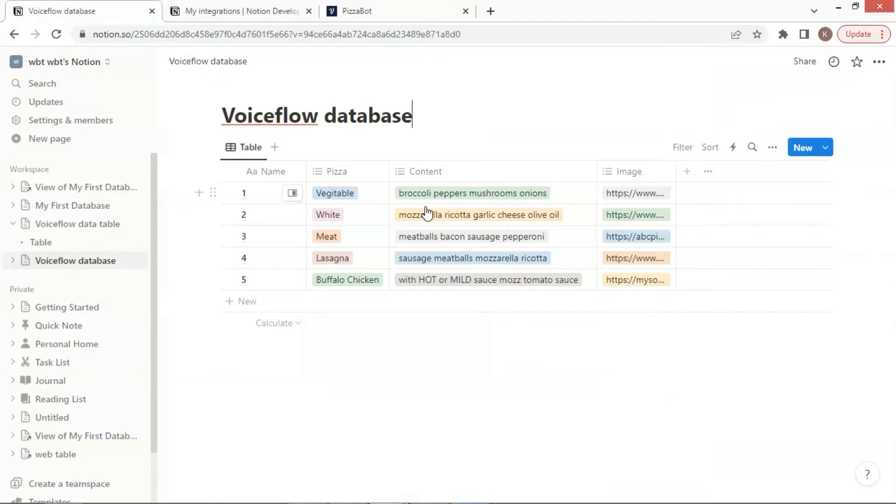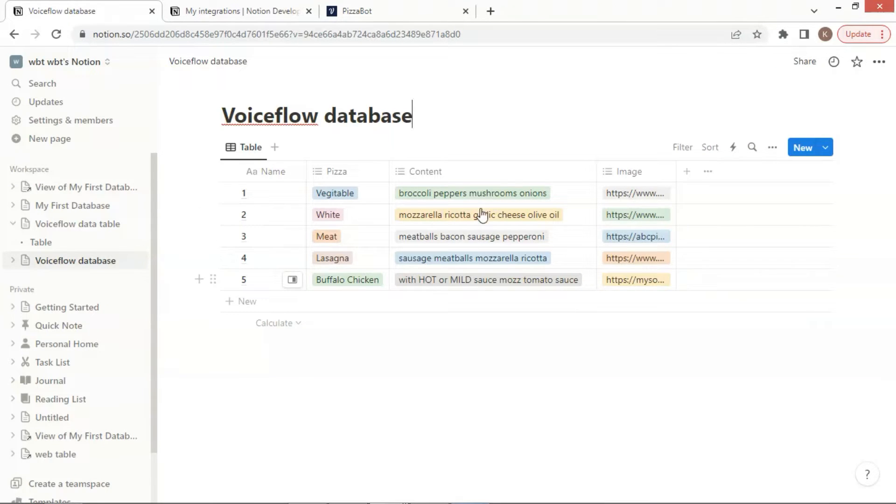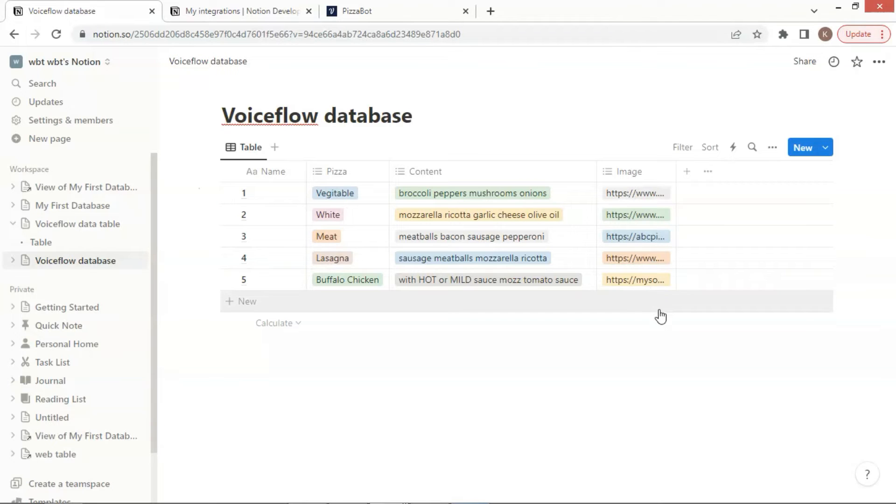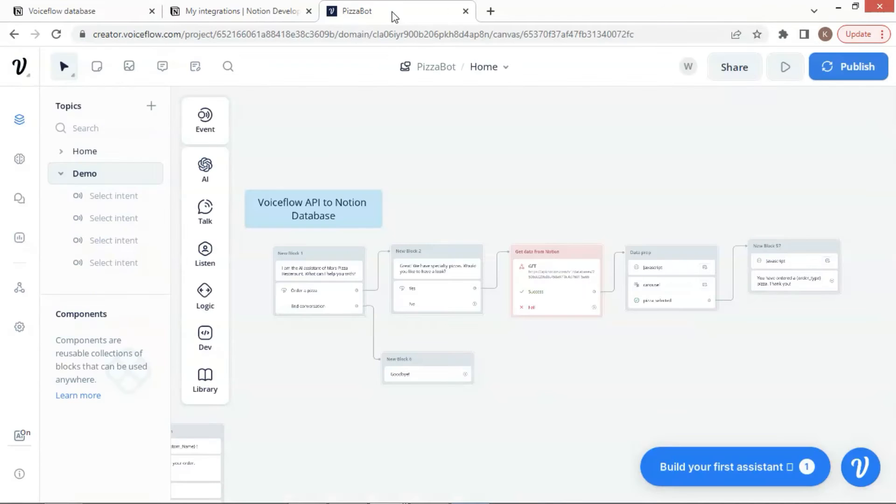Next, let us go to our Notion table. I have updated the table with product data. I have listed five pizzas with their names, contents, and image links. These will be fetched by our VoiceFlow chatbot.